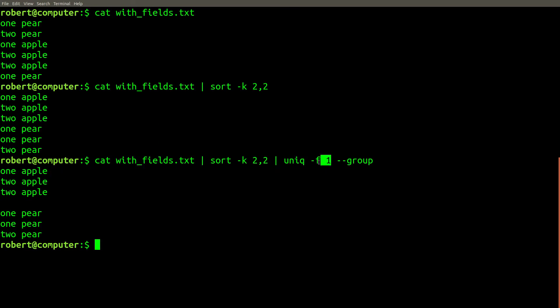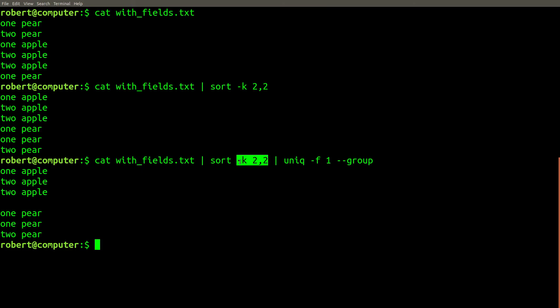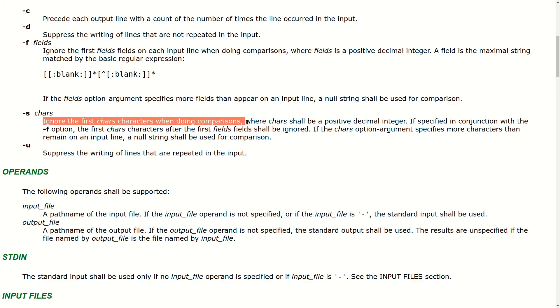In practice, the -f flag has limited usefulness, since it requires that the lines already be sorted according to the fields you specify. The same can be said about the -s flag, which causes unique to ignore the first few characters when doing comparisons.